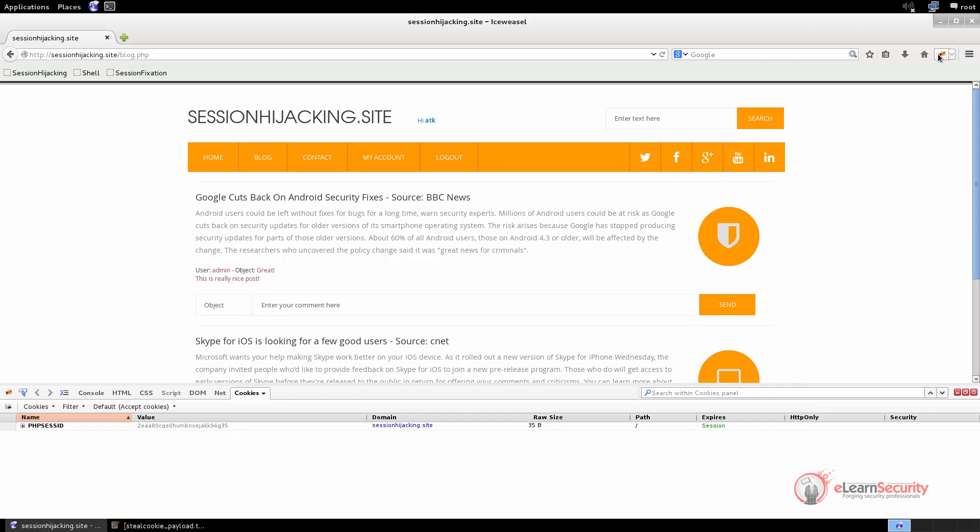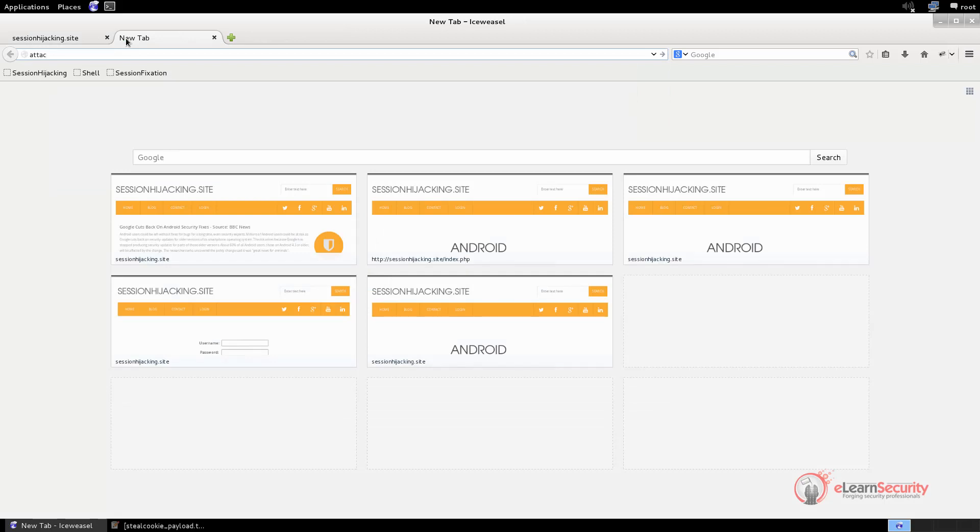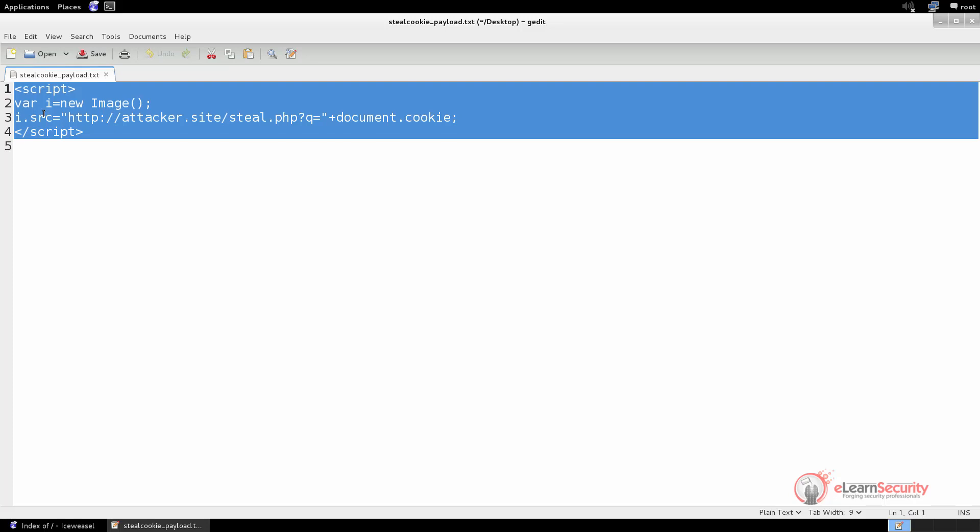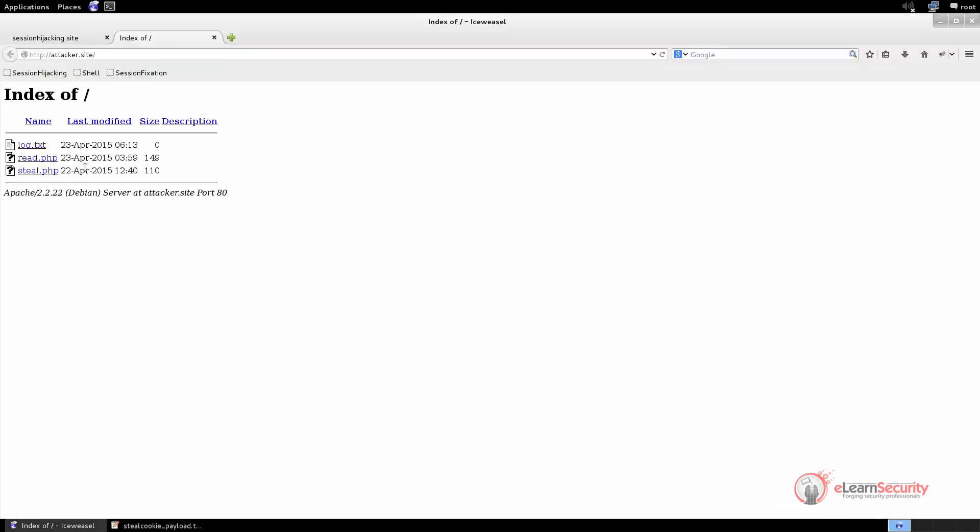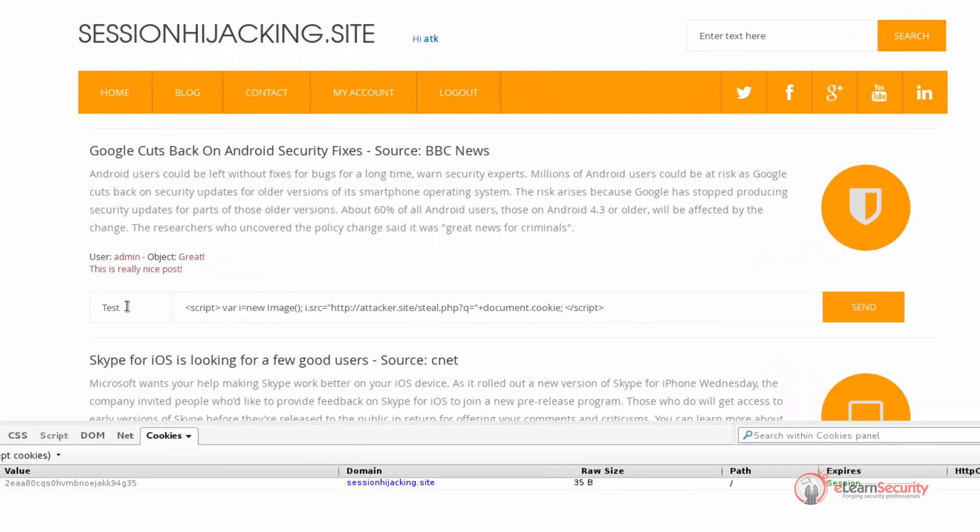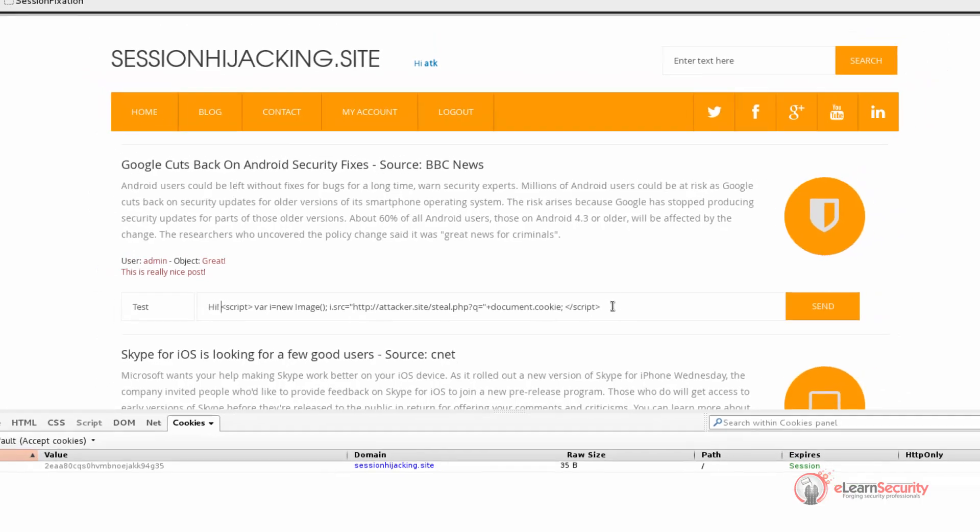We want to create a payload that reads and sends the current visitor cookies to a website that we control. This website will then receive the cookies and save them into a file. Let's suppose that our website is hosted at the URL attacker.site, and that we already have a PHP named steal.php that gets the value of the cookie parameter and saves it into a file. Now we can create a stealthy payload to use in the vulnerable web app. We already have the payload, so we will just copy and paste it in the comment field. Here, we create a new image object and set its SRC property to the URL of our savecookie.php page. With this technique, when the vulnerable web app is loaded, the script will send a request to our page and the user cookies will be sent. Now that the payload is complete, let's write a comment right above the tag script and then click Insert.